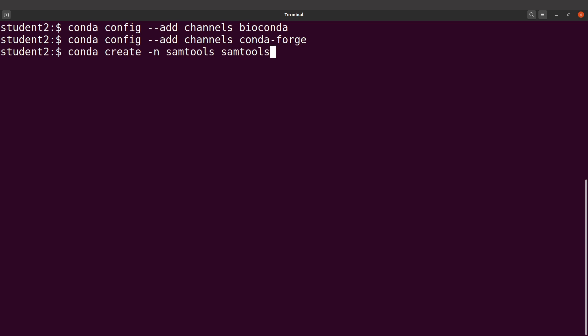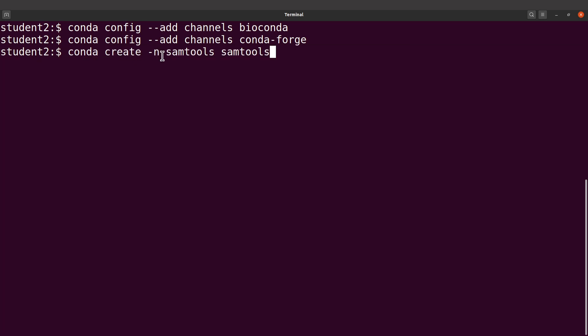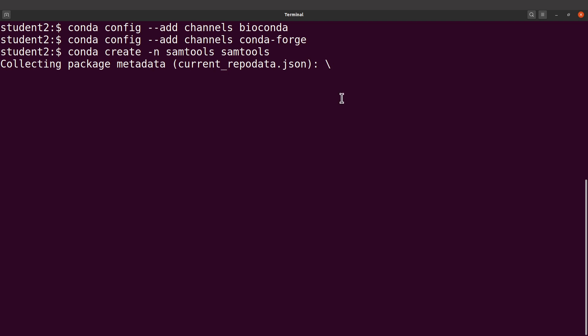And then you're done. This is how we do the installation. So again, what we're doing is we're creating an environment, and the environment's name is samtools, and the software name is also samtools. Let's run this. Perfect, it's now working, so we just wait for it to install samtools for us.